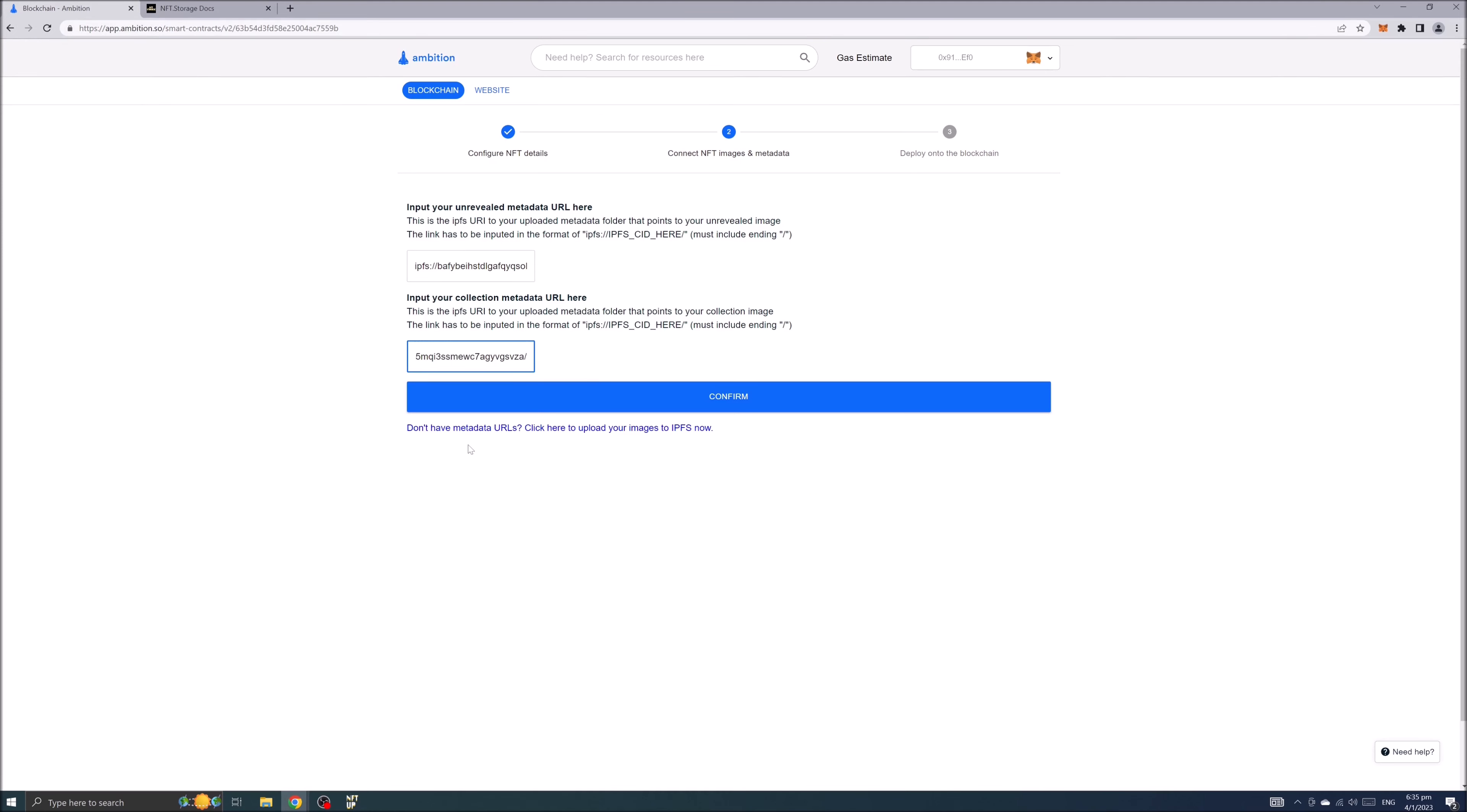Hit confirm and watch out for a small notification at the bottom of your screen that confirms you've successfully added contract base. Your data have now been added to the contract.